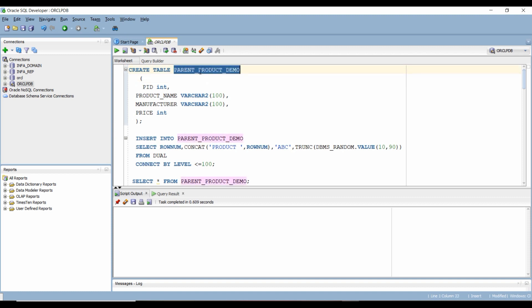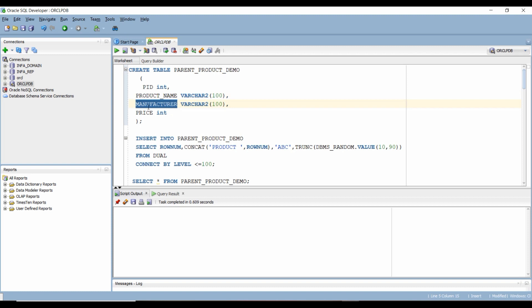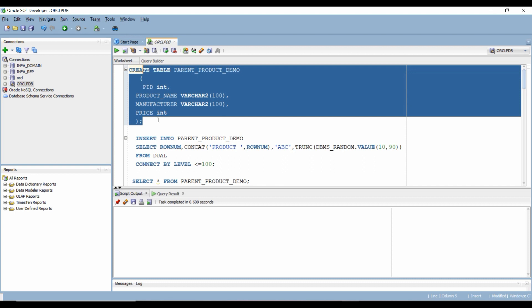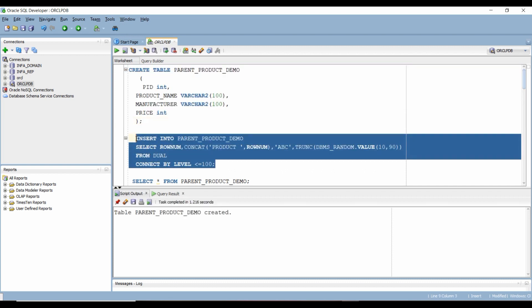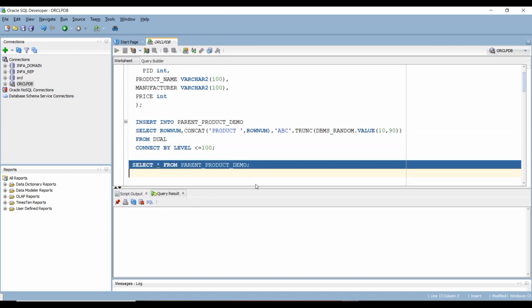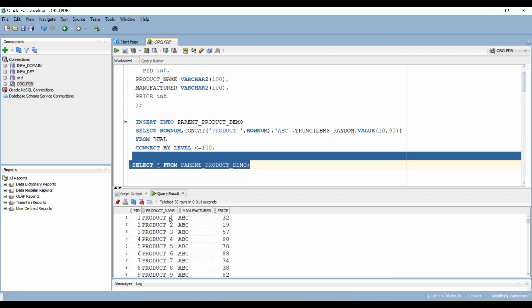Here I am creating a product parent demo table which has four columns: product ID, product name, manufacturer, and price. Notice I have not created any primary key, index, or constraint on this table just yet. Let's insert 100 rows into this table using our SQL query. The rows have been inserted. This table now contains the list of 100 products that the organization is offering.